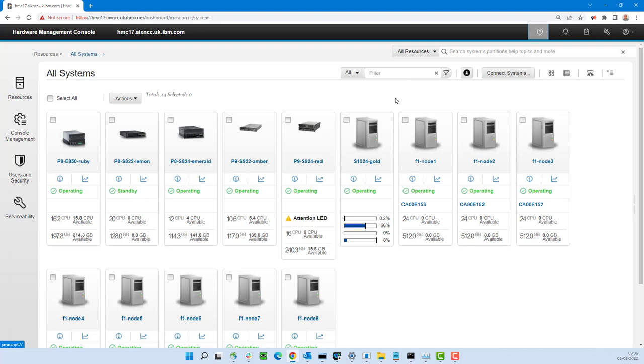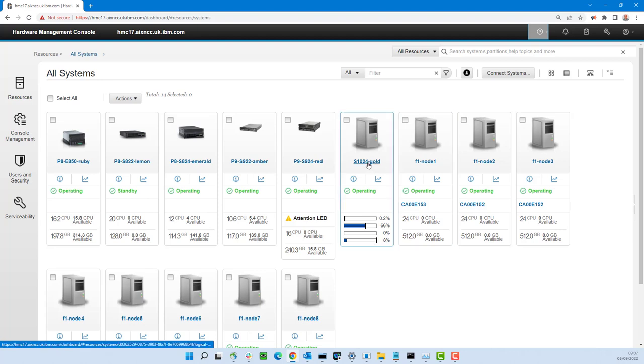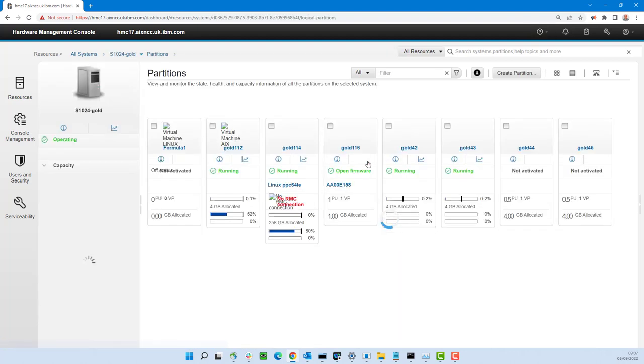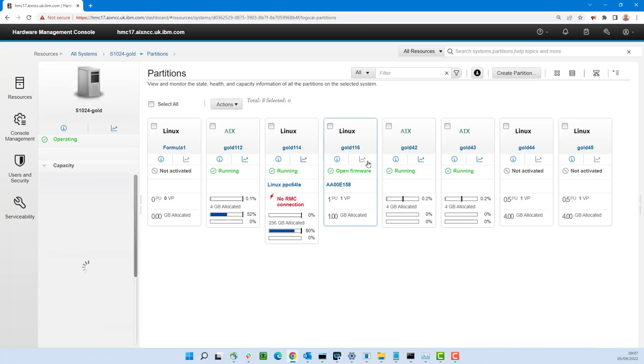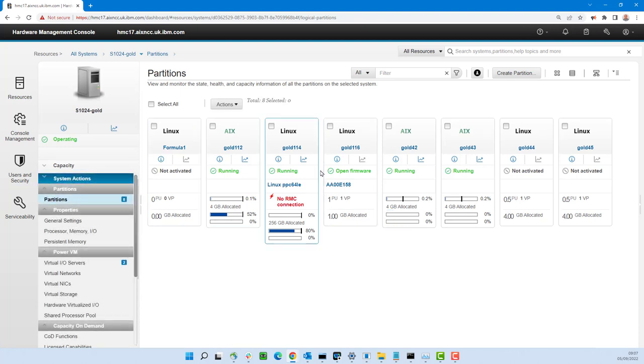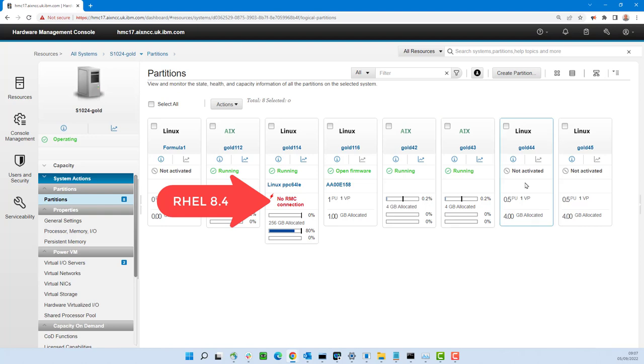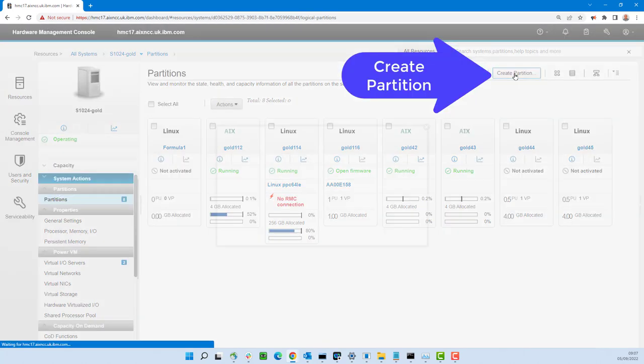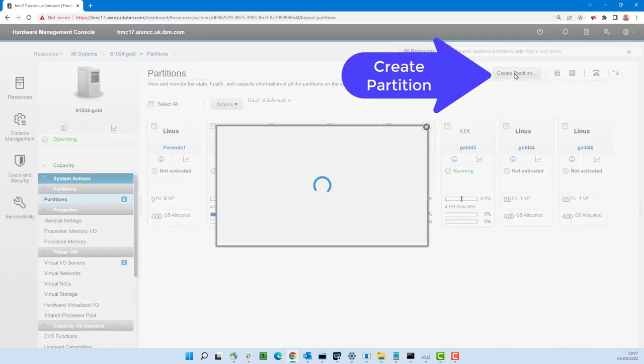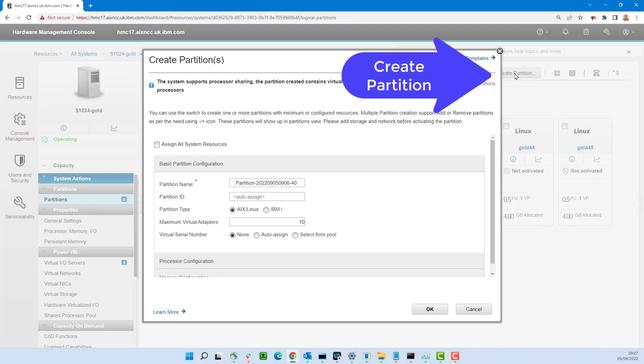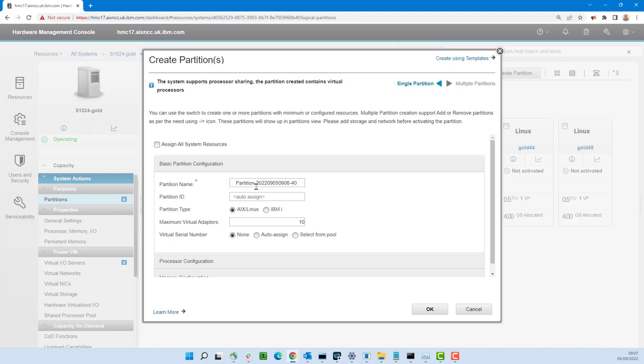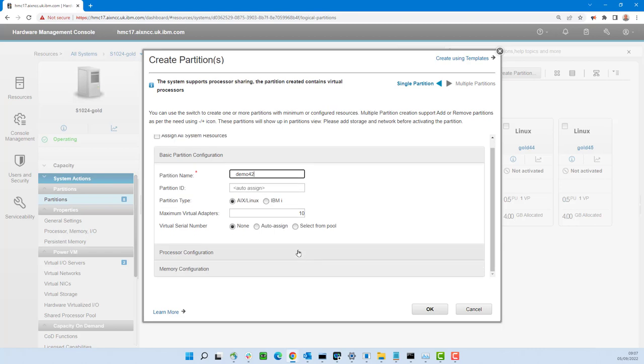What we're going to do in this video is show how to create a logical partition, also known as a virtual machine. Although in the HMC they're actually called partitions, which is even more vague, but there we go. So we're looking at the machine here, it's my S1024. The machine's called Gold rather than some great big part number. It's got a few LPARs running. So we clicked on the create partition. We're looking at the machine level there. We're going to give it a name, demo 42 will do that quite nicely. It's going to run AIX 7.3.